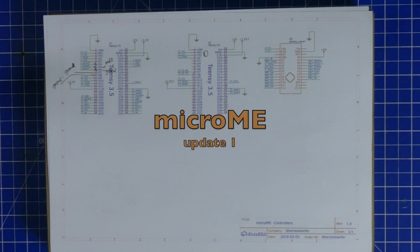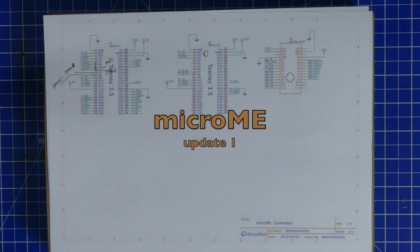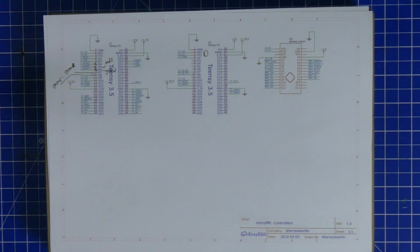Hello everybody and welcome back. I wanted to give a short update on the MicroMe project.